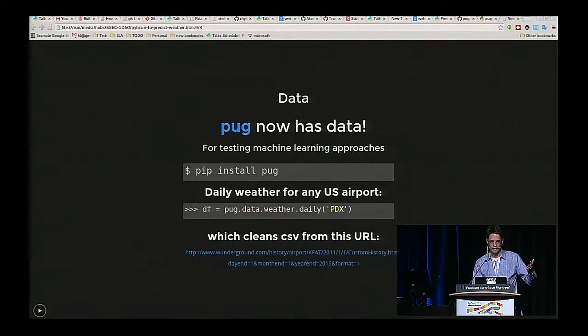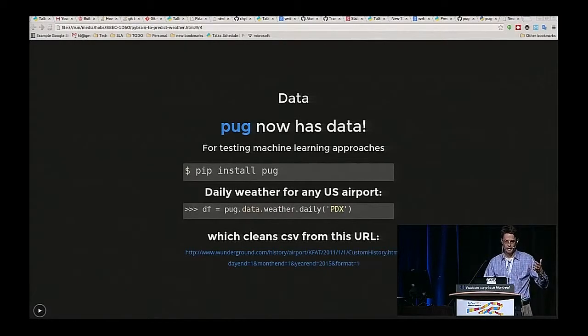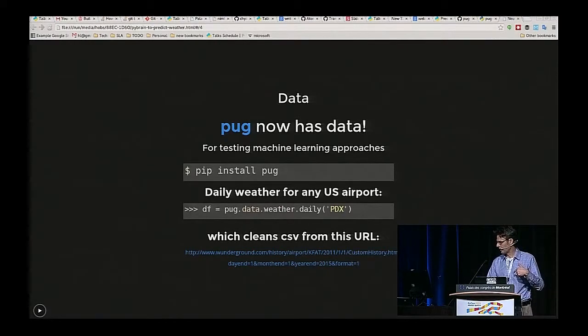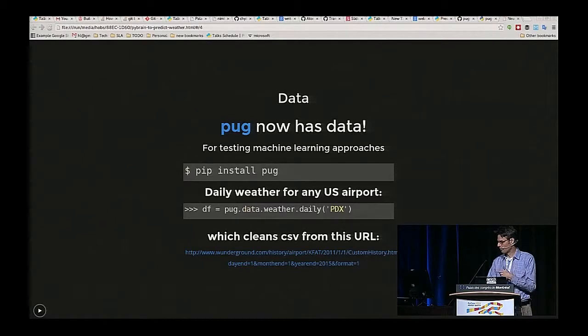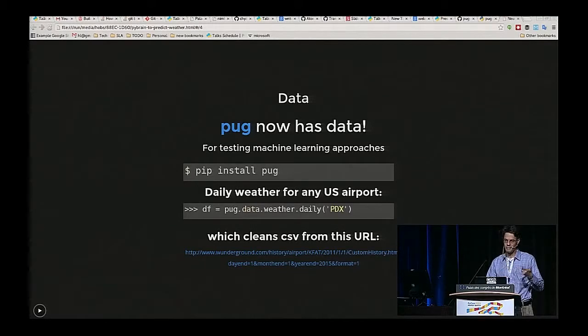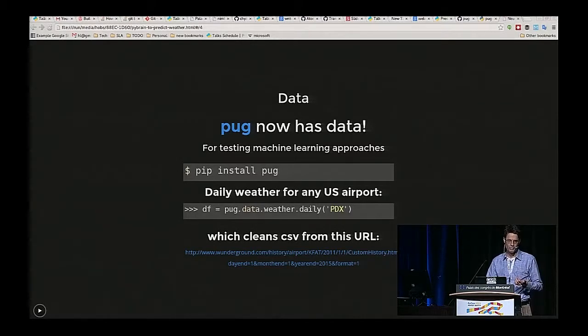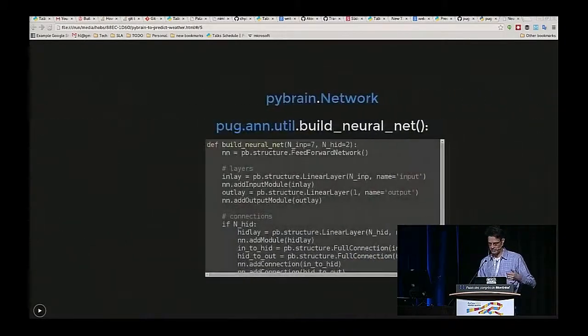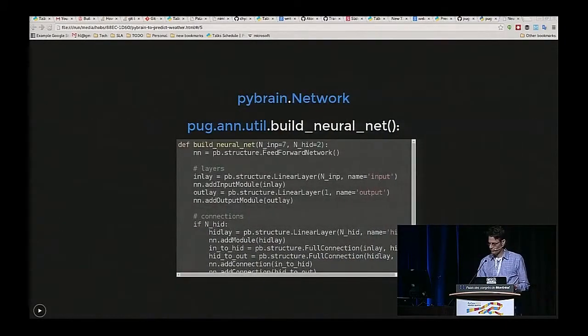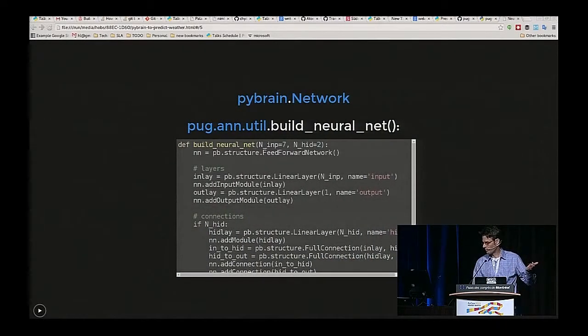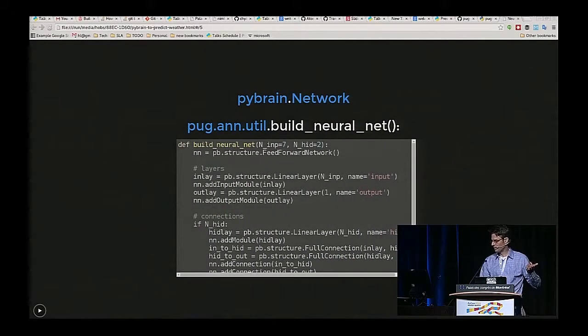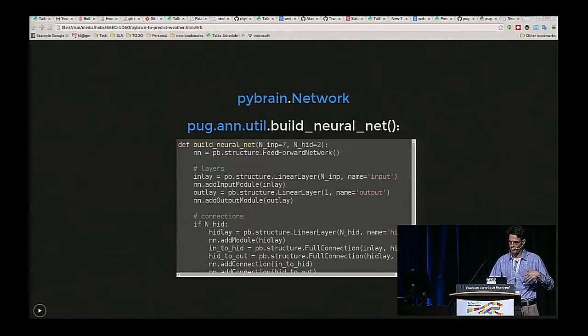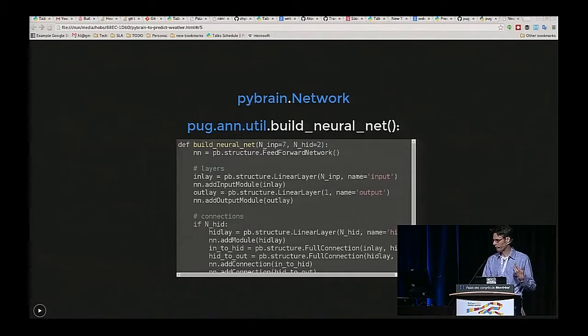This is for the Python user group, so we call it Pug in Portland, Oregon. This also has data which you can use to do all sorts of machine learning experiments on. That's how you'd import that library and get a data frame of weather from Portland, Oregon.